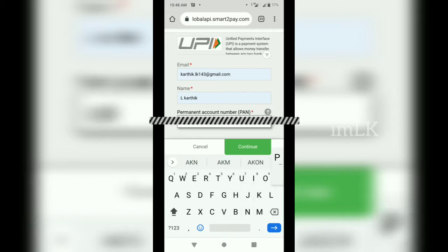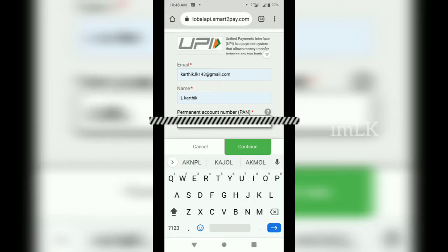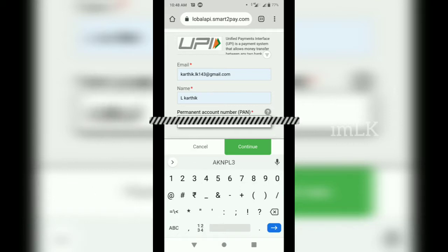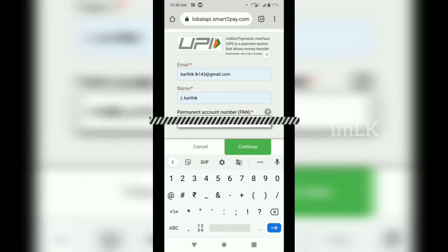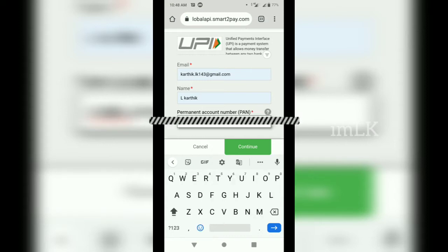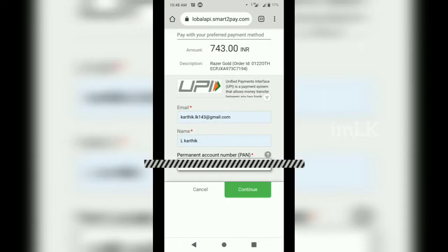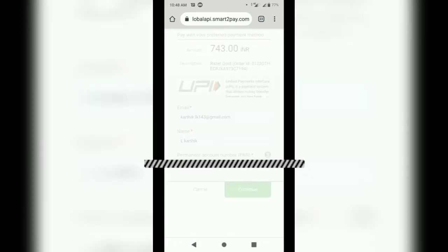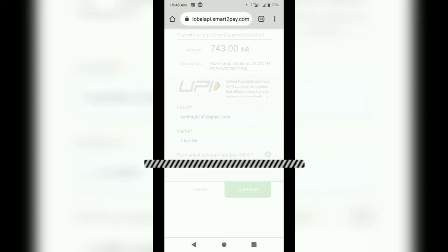If you enter the 3 details, continue adjusting. Next, I will go to the payment gateway.